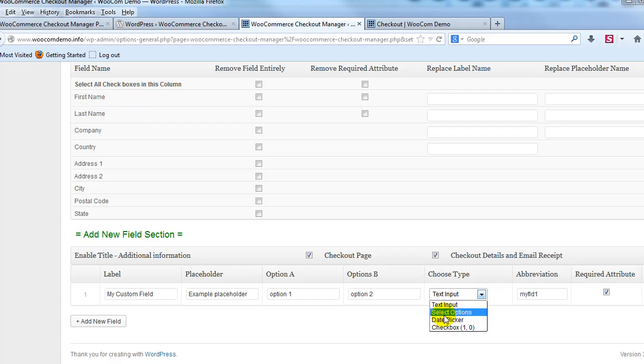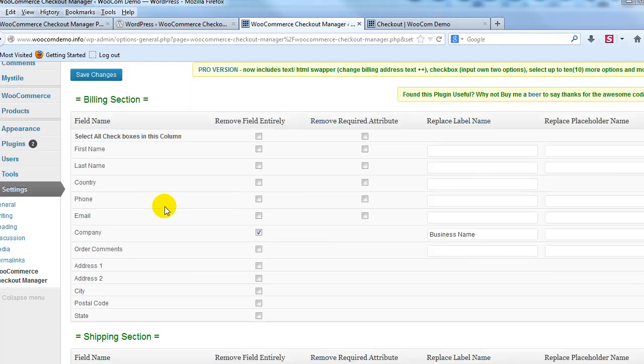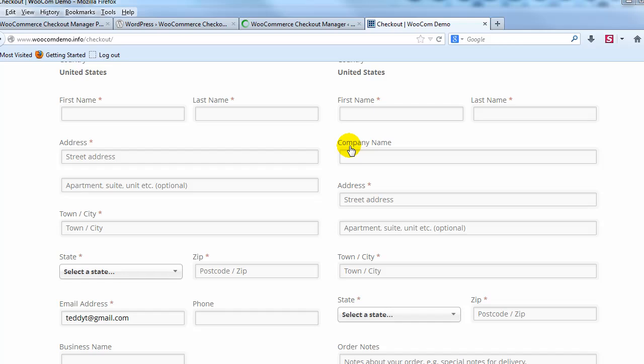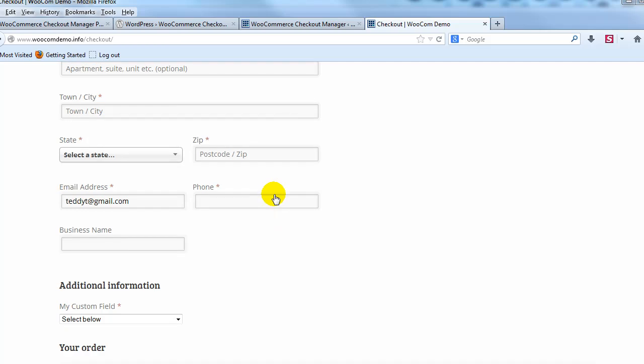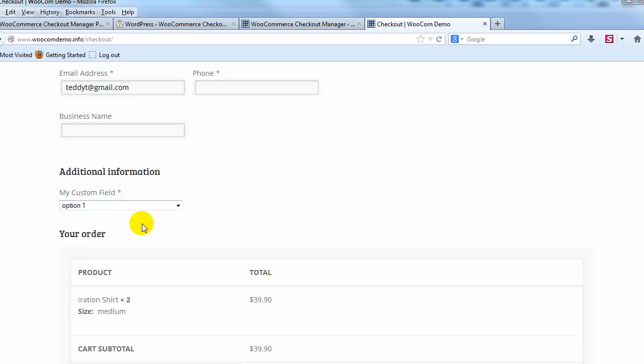Let's say we wanted to just set this as a select options box so it's a drop down and we want to make it required so we have that box checked. Select and if we go ahead and save changes and then go ahead and take a look at what that looks like out on the site, scroll down, you'll see under additional information here's our custom field and it's a drop down.